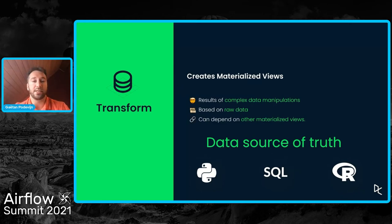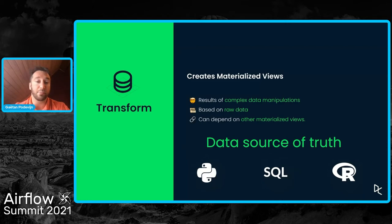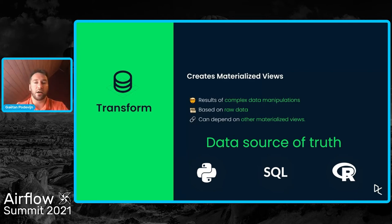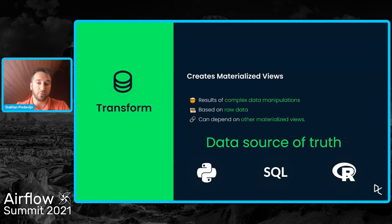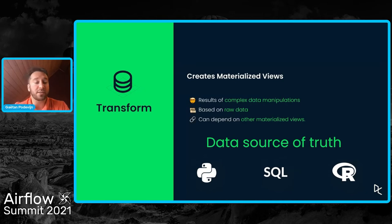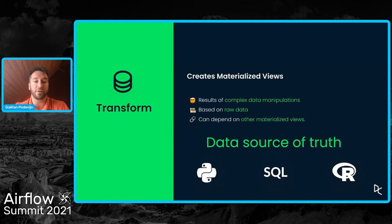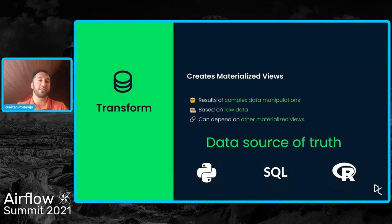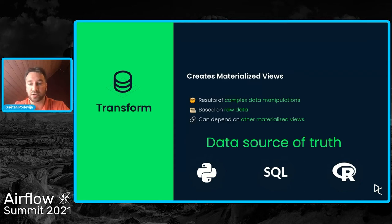And these transformations are based either on raw data, so the data coming from Fivetran, or can be created from other materialized views. So we can have views that are used to create other views. And once the transformation step is completed, we have a set of views that creates a data model. And this data model, these views are considered as the data source of truth for the company.